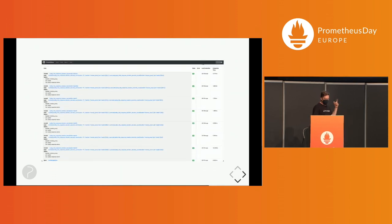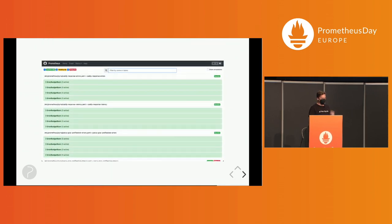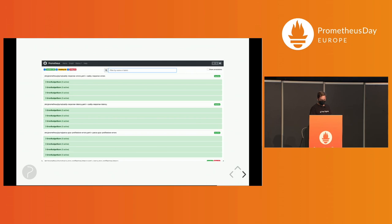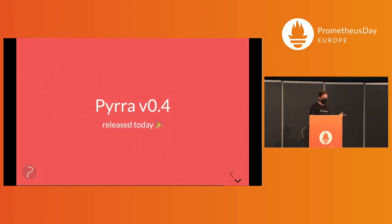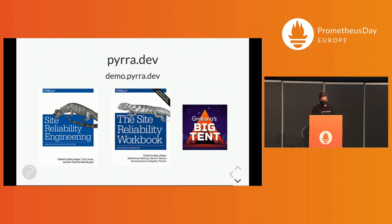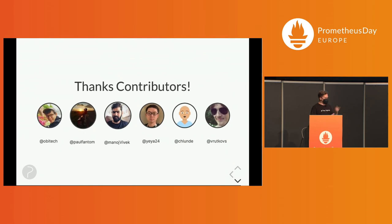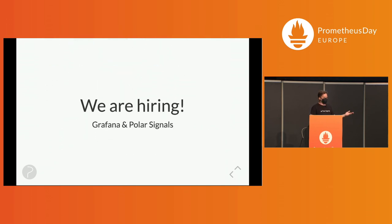In the end, you get the Prometheus recording rules loaded into Prometheus, and just like that, also the alerting rules. Today, we released Pyra 0.4. You can find it on GitHub. If you want to learn more, go on these pages. Read the books. I've been on the Big Tent podcast by Grafana, discussed SLOs with Bjorn. Thank you to the contributors. And Grafana and PolarSignals are always hiring. Thanks.